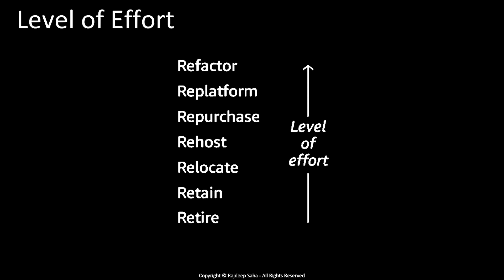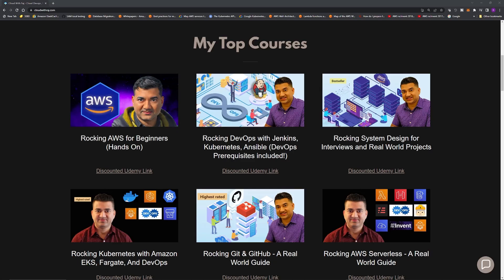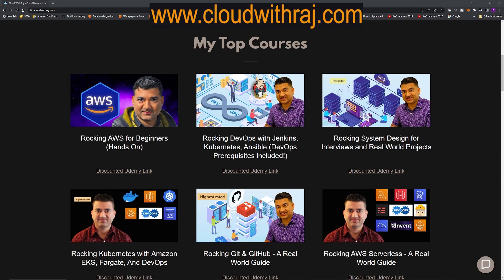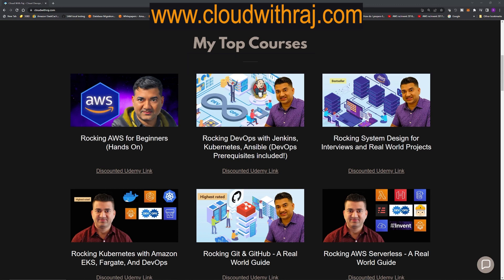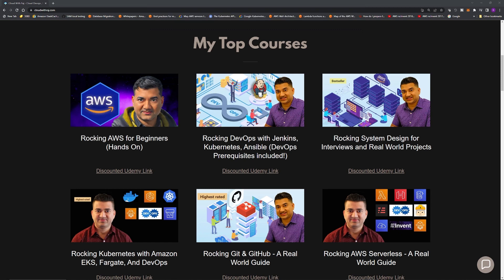Now that we've gone through the seven migration strategies, let's find out how you choose one. If you'd like to know more about migrating applications to AWS, as well as learning core AWS concepts, DevOps, system design, Kubernetes, Git, GitHub, or serverless, check out my highest-rated and best-selling courses. All my Udemy courses are currently at maximum discount — simply go to cloudwithraj.com and click the discounted Udemy link to automatically apply the discount. Thanks for your interest, and I'll see you in the next video.